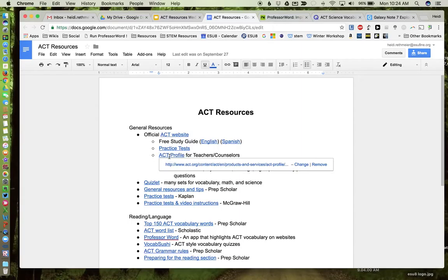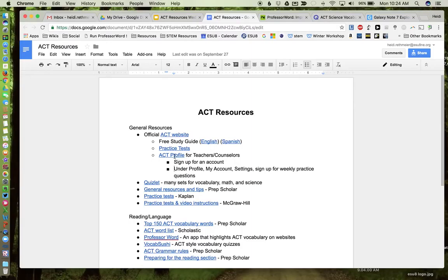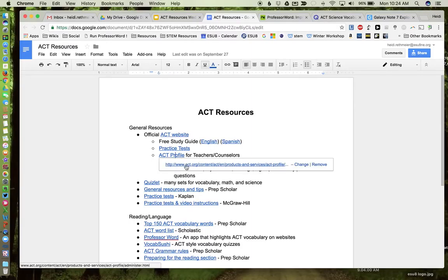Now the ACT profile, this is the one where you can actually go and create an account for free. Once you do that, if you go under profile, my account and settings, you can sign up for weekly practice questions, and I'll show you what those look like because I have received some.